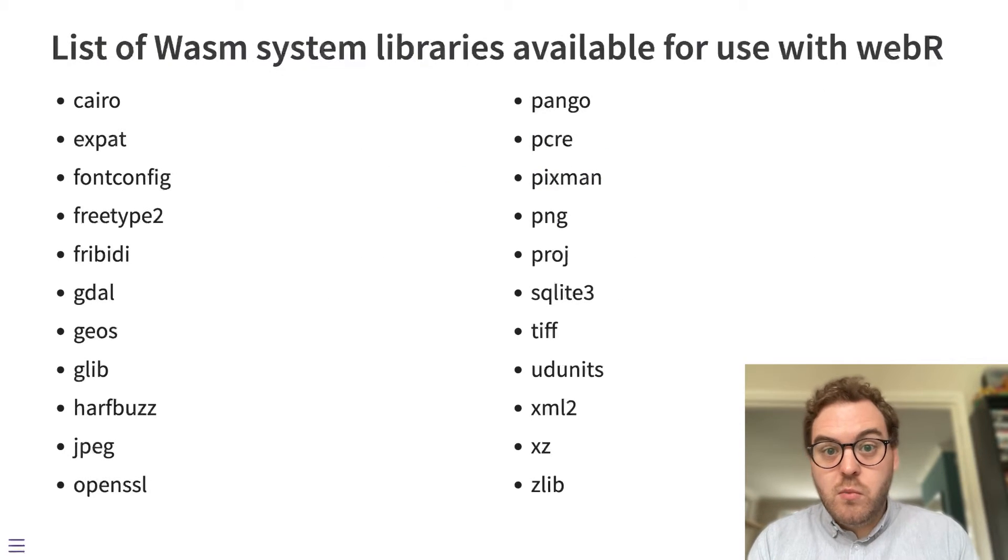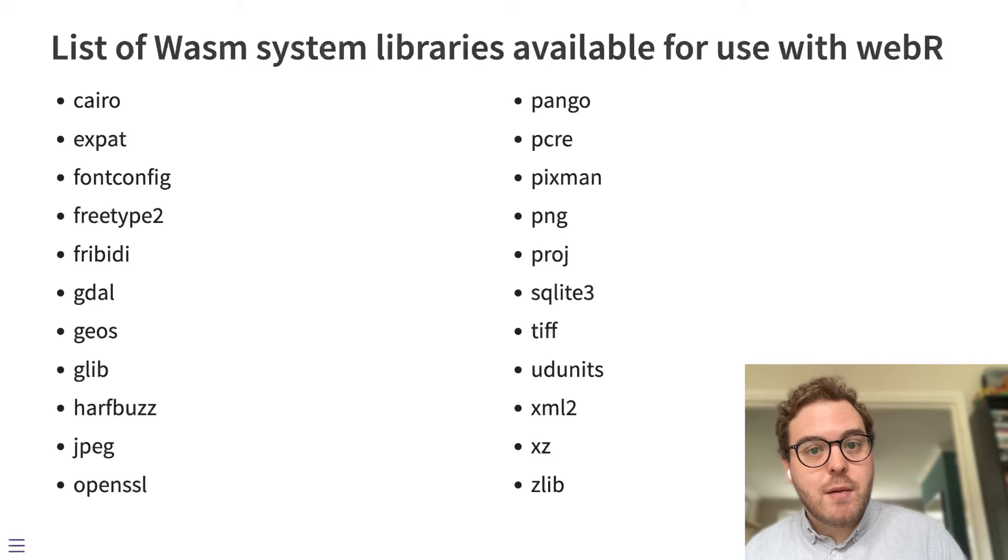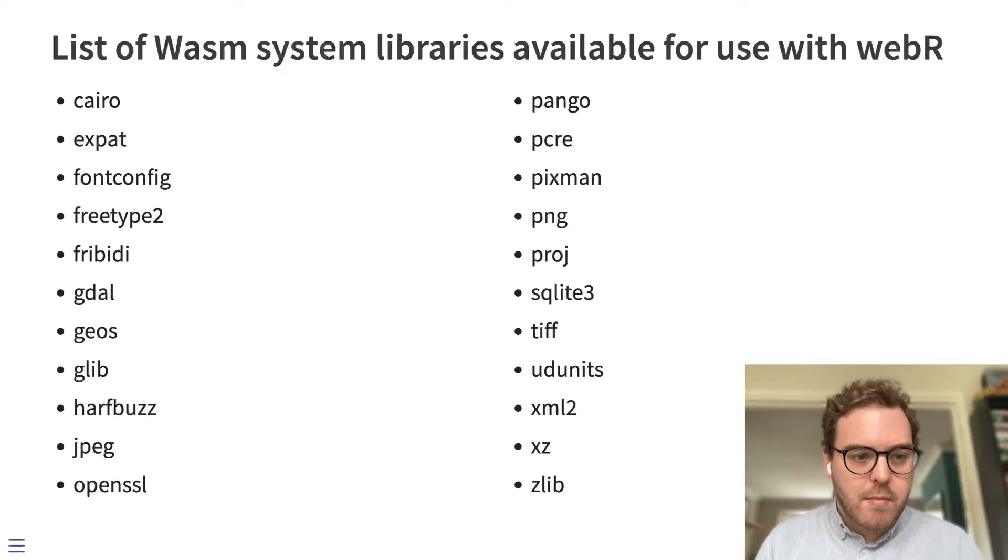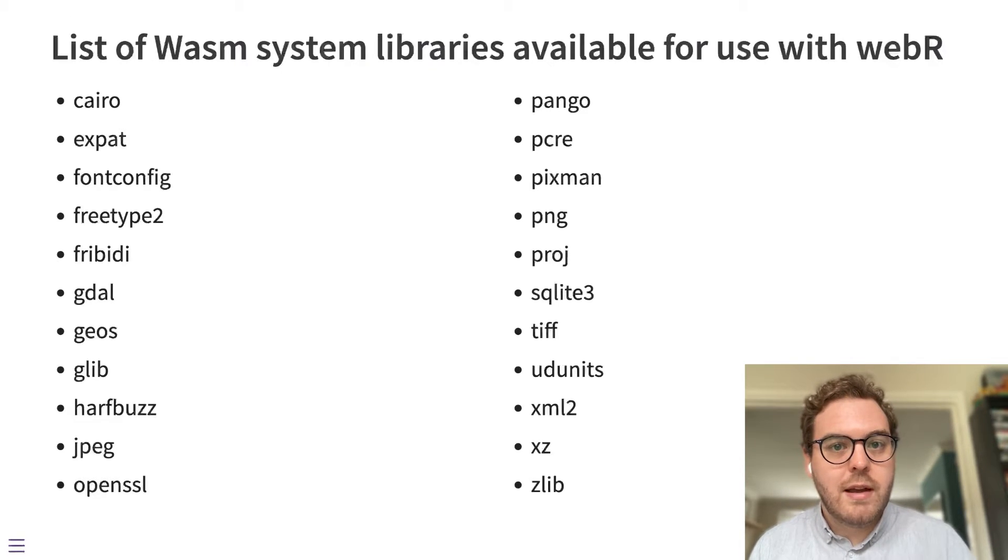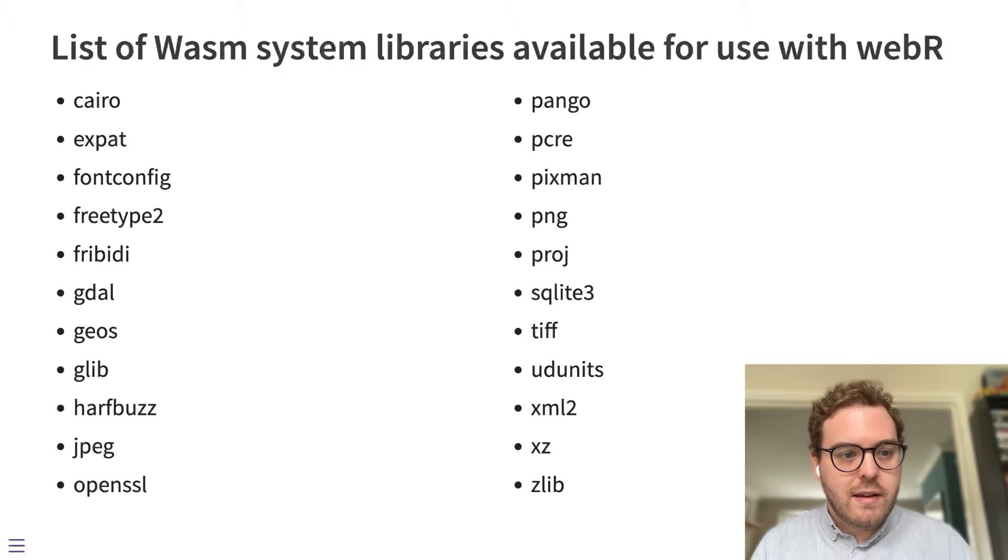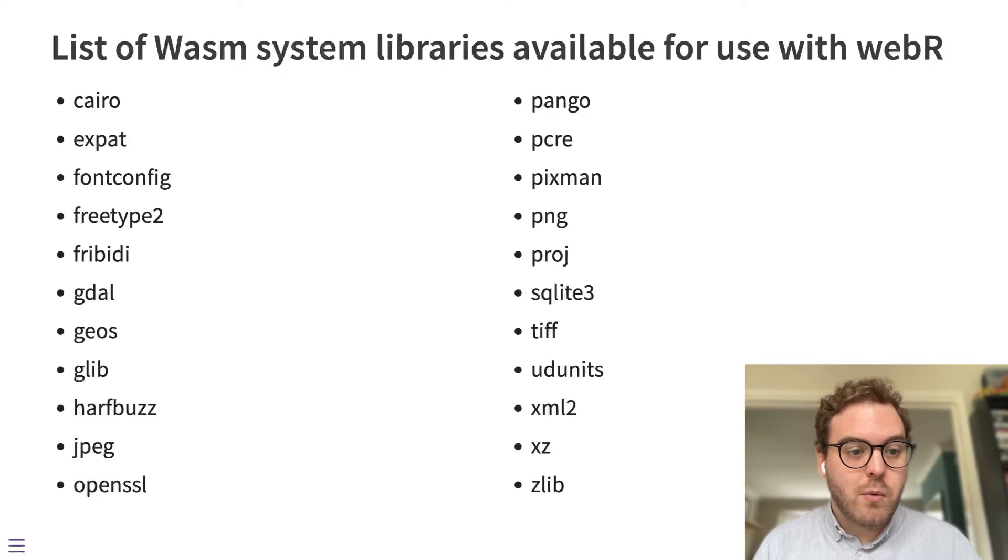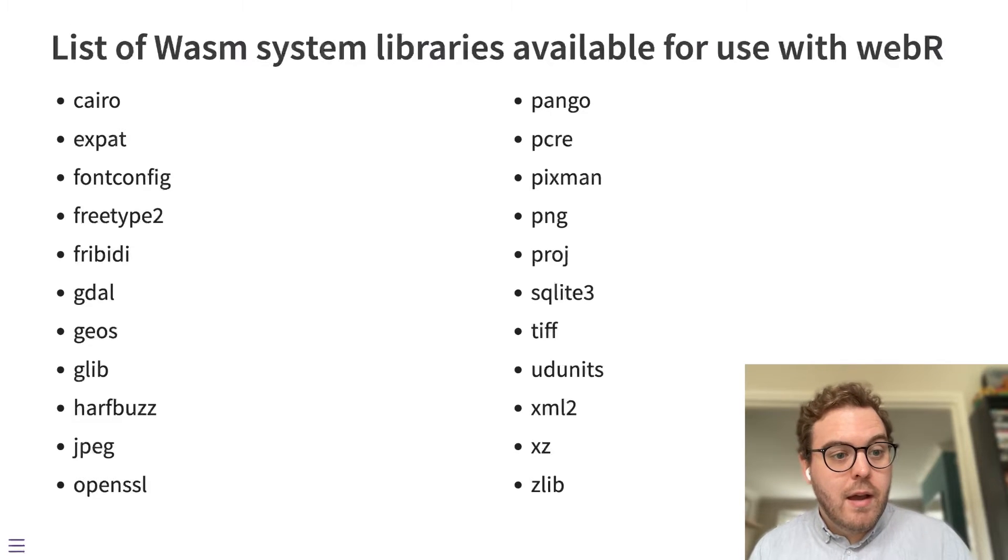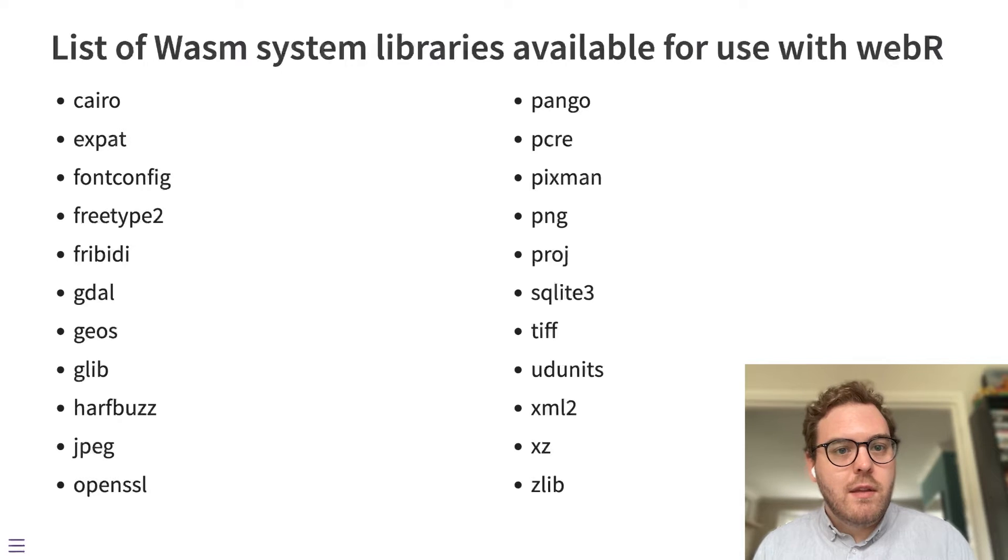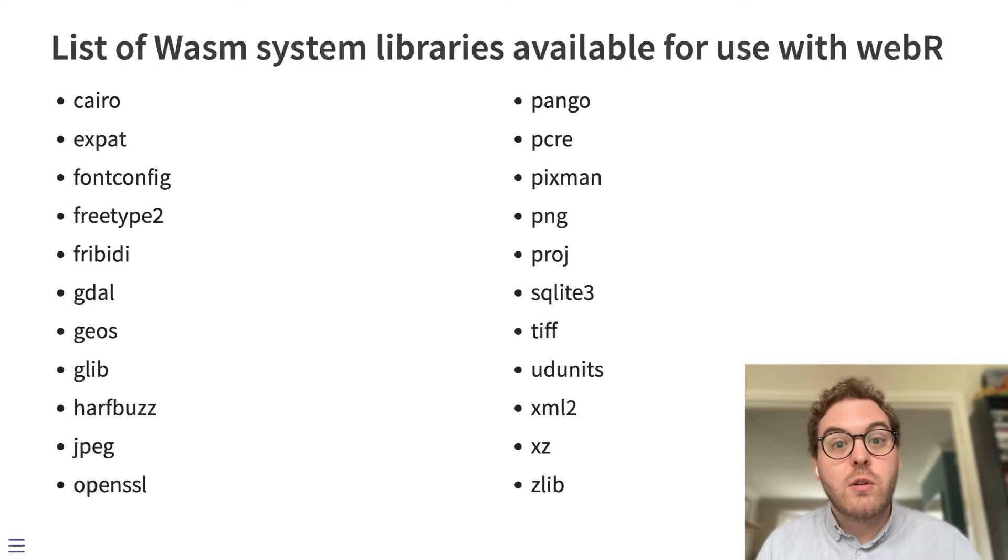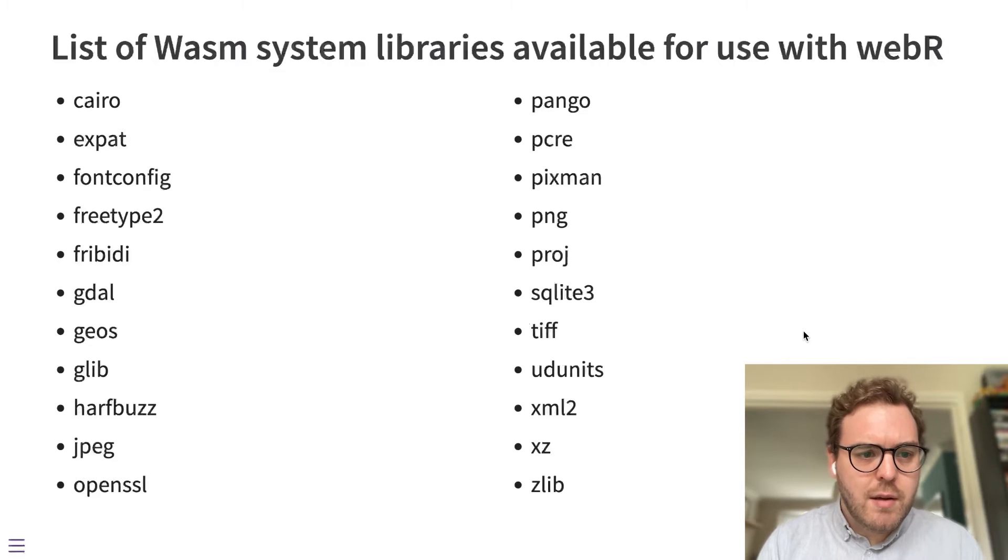We've done some work in WebR 0.2.0 to increase the number of system libraries available for use with WebR. The way we do this is that we have certain recipes that exist in the WebR source repository. And if you ask for these packages to be built, there's a command you can run to build them all, it will go away and build all these packages one by one for WebAssembly. And once those packages are built for WebAssembly, the R packages can be linked to use them to include that code in those R packages.